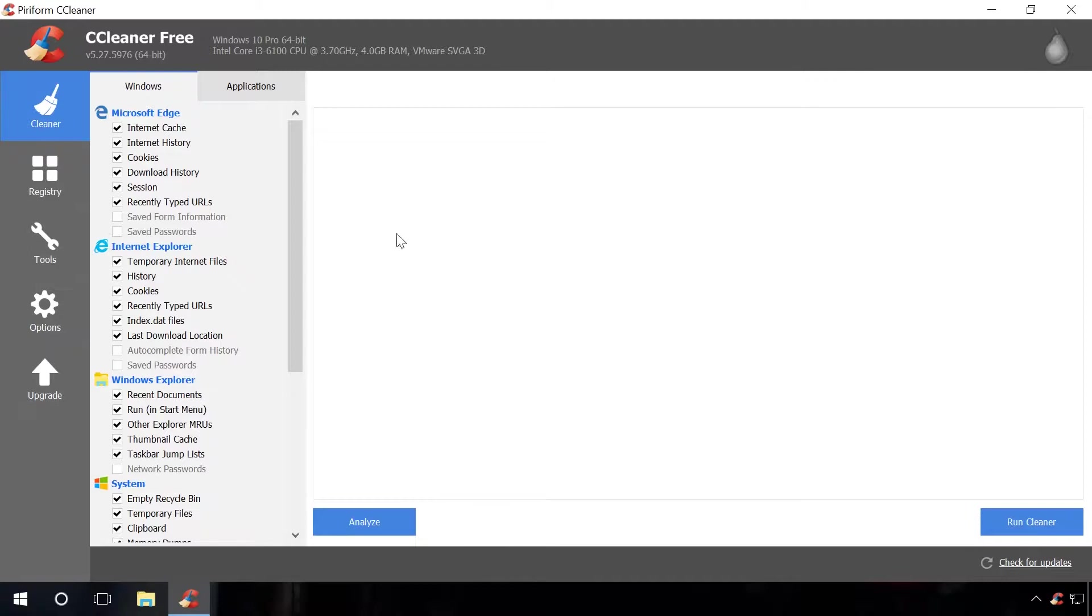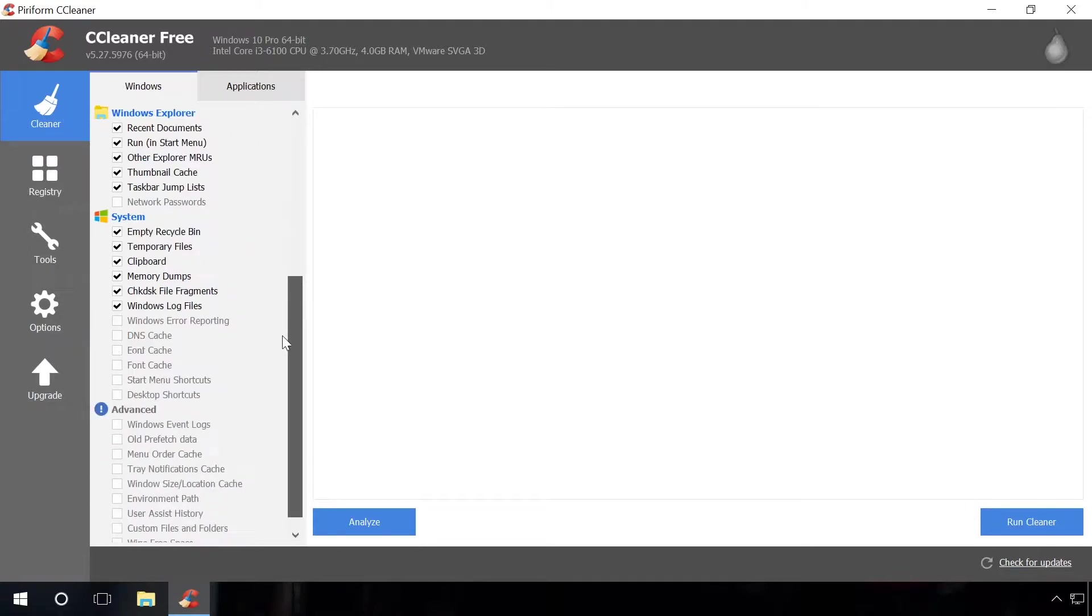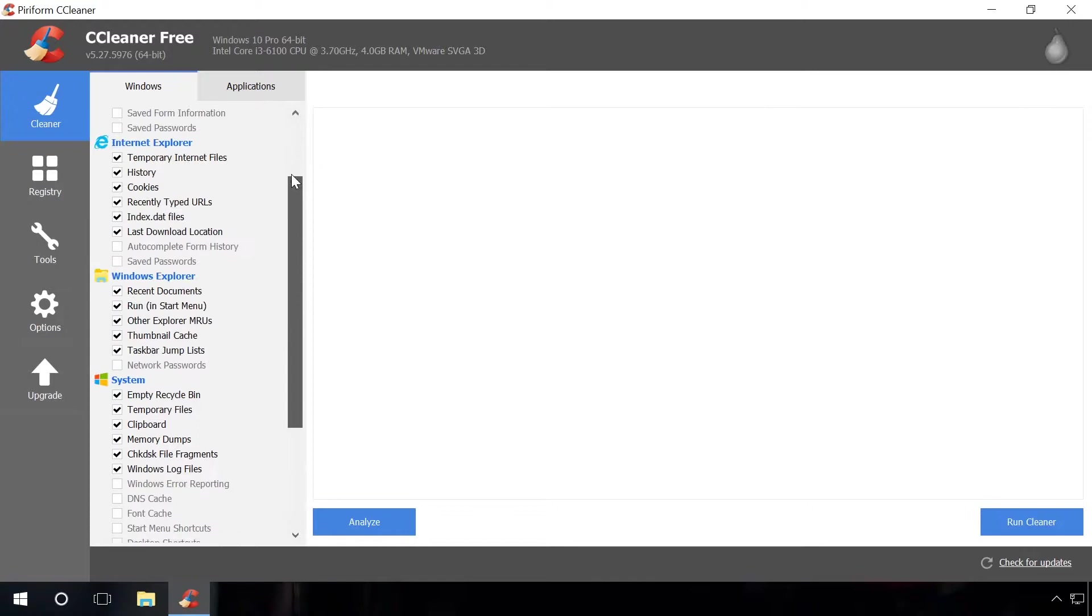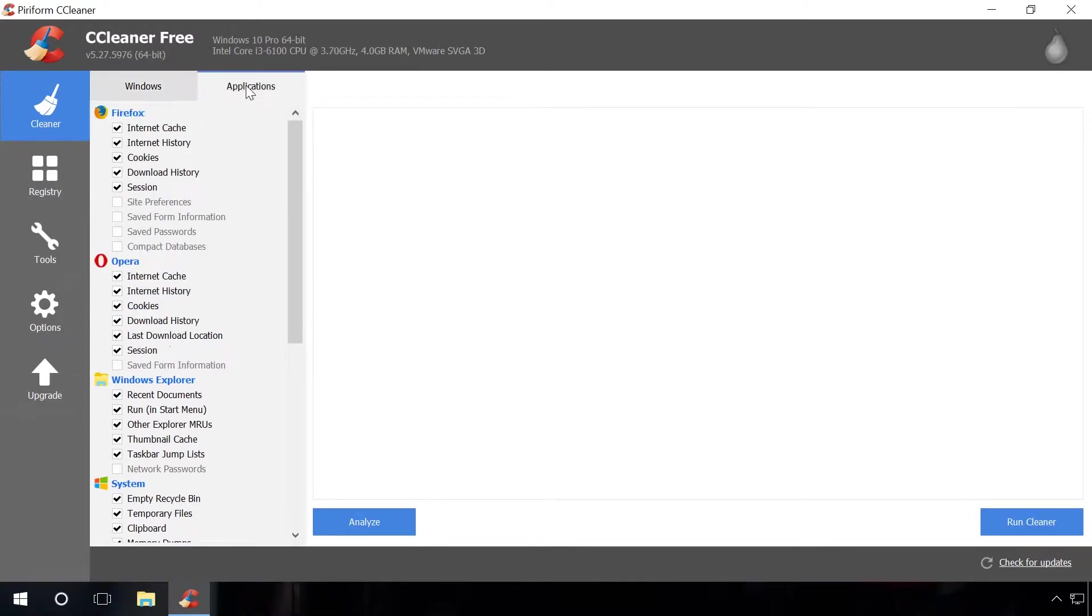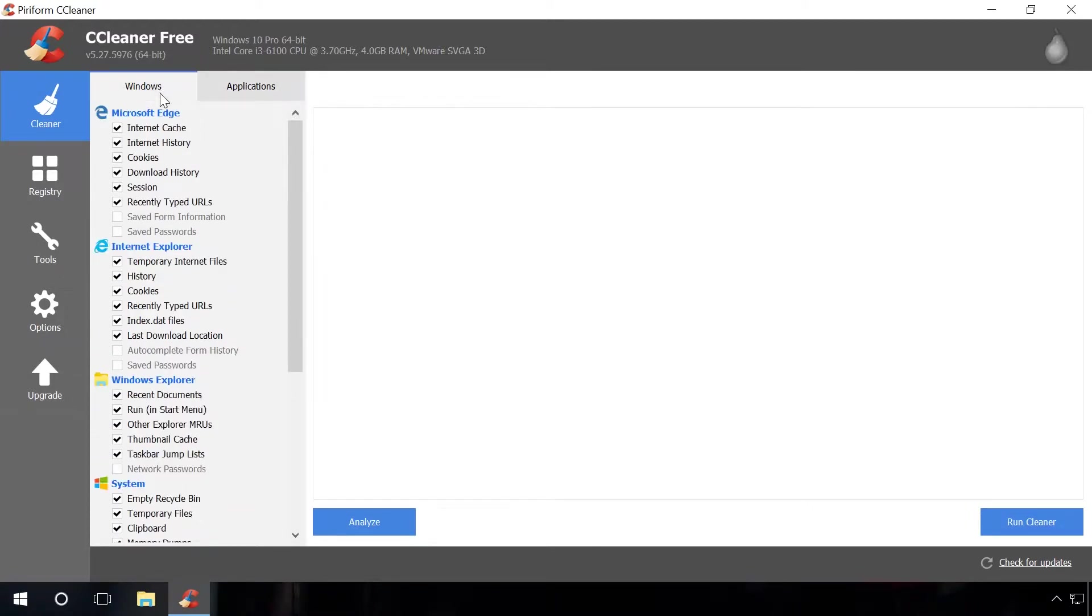Start the program. In the Cleaner tab, you can check boxes next to the files you want to delete. I will leave default settings as they are. Click Analyze and wait for some time.